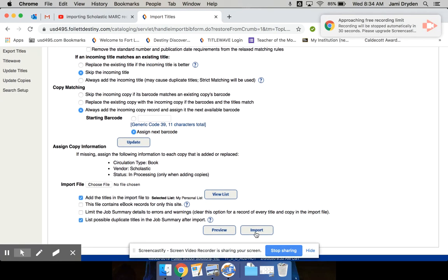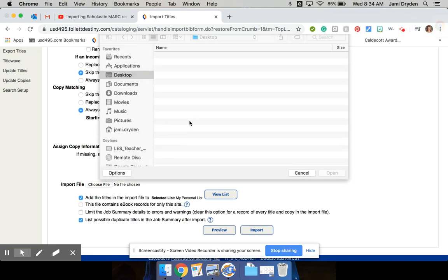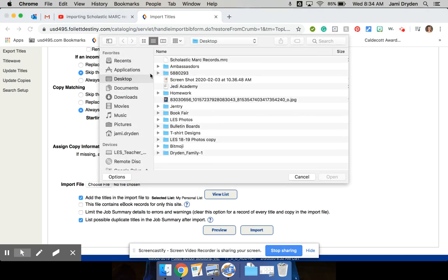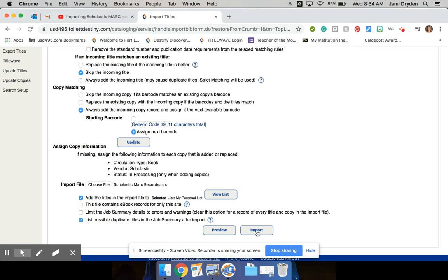So I'm going to choose my file, which I just saved to my desktop there, and cross your fingers that this will work.